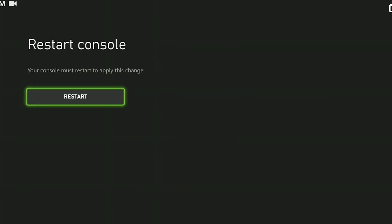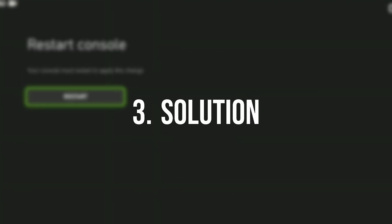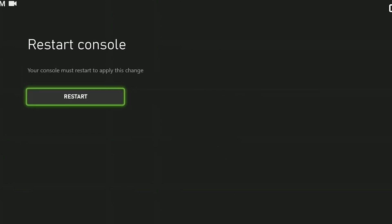After doing this, we need to restart our console. After restarting your console, you can check if the problem is solved or not. If the problem persists, we will move on to the third solution.